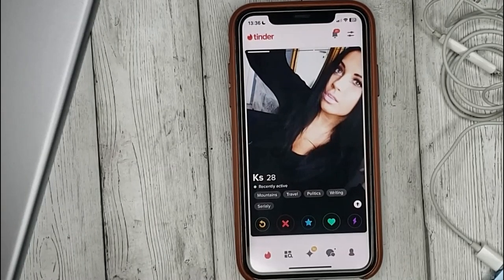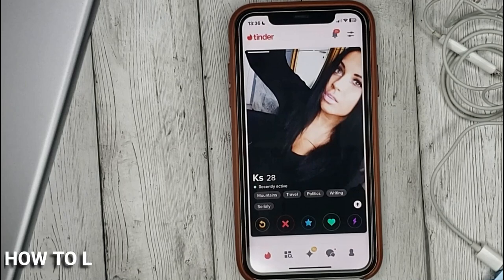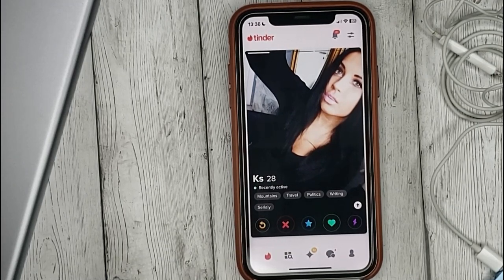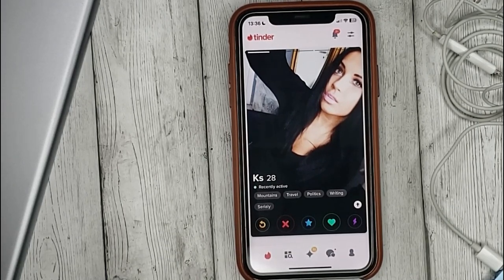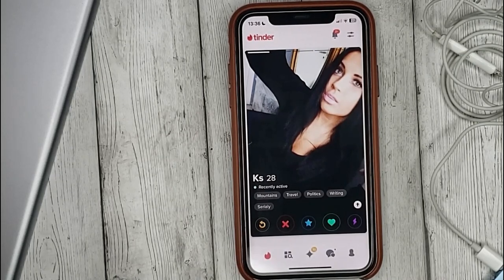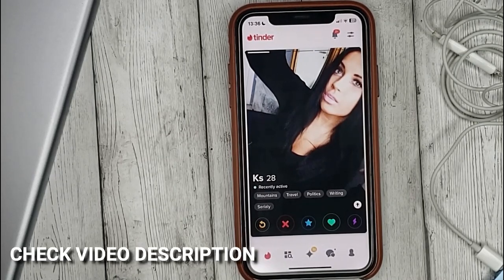Hello guys! Today we are talking about how to like a person in Tinder. This may be your first time using Tinder and you don't know how to do it. Today we gonna show you this.